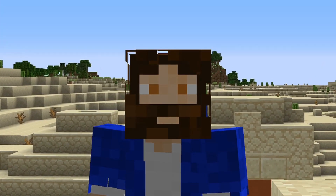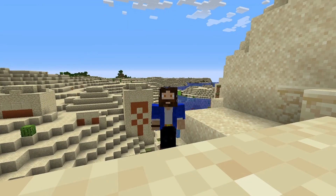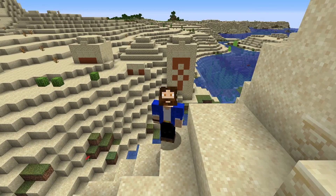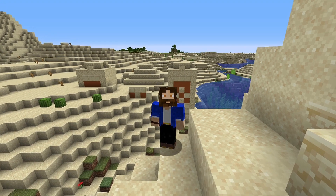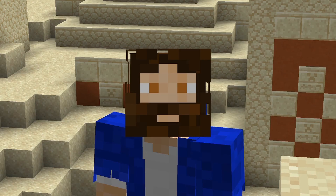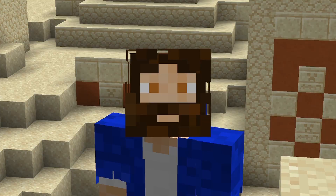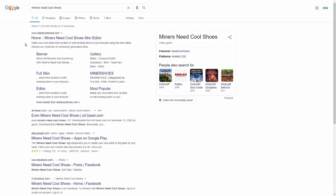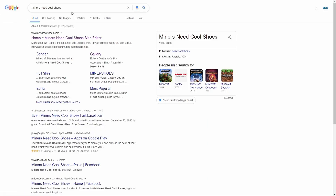Hi there and welcome back to Minecraft. In this video we're going to go over how to make custom skins using Miners Need Cool Shoes. To begin, head over to Google, type in Miners Need Cool Shoes, and look for the URL needcoolshoes.com. Click the link, or alternatively click the link in the description of this video.